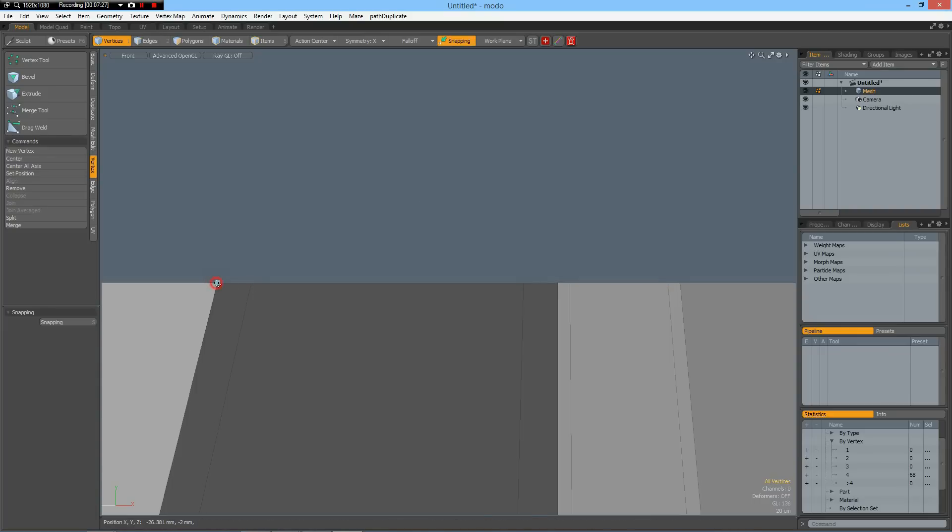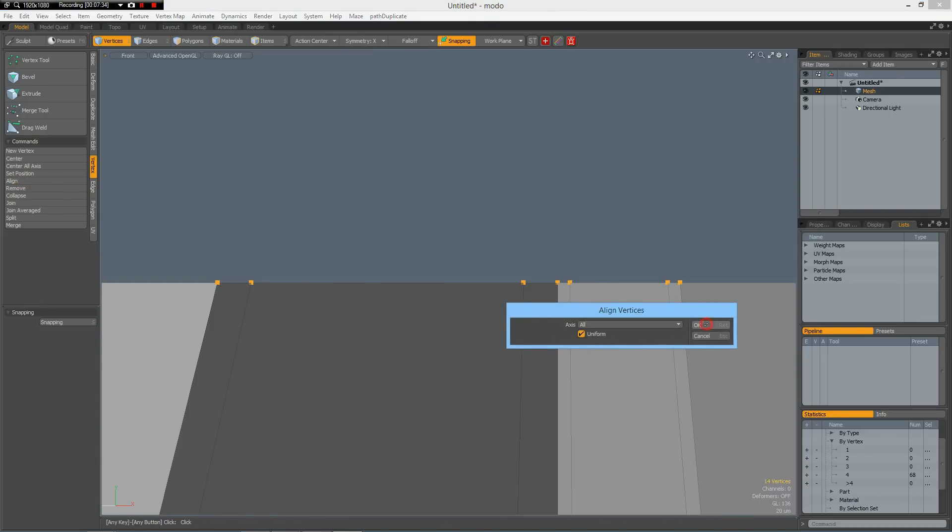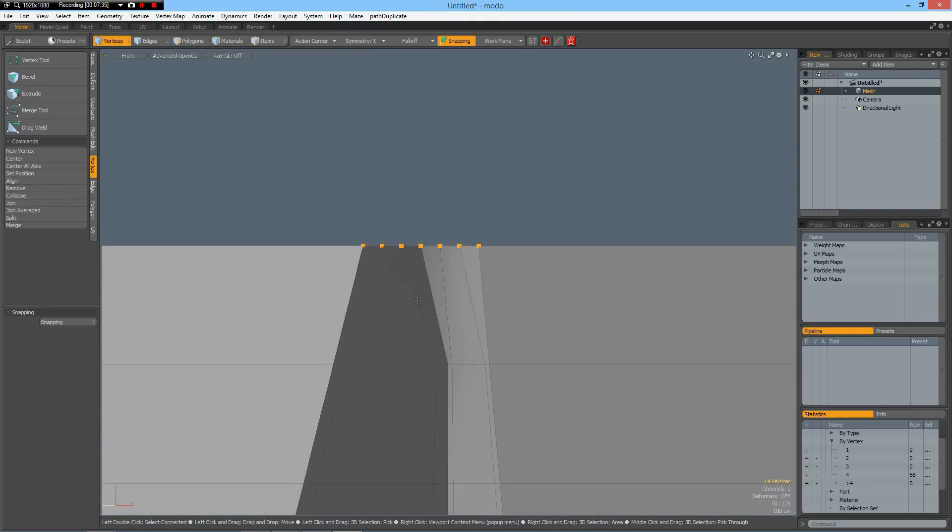Then I select one, two, three, four, five, six, seven. Then go to vertex, align, uniform, OK.